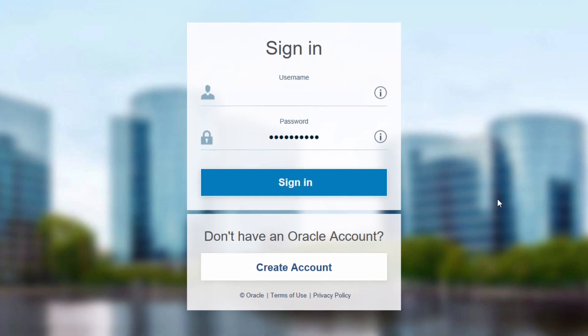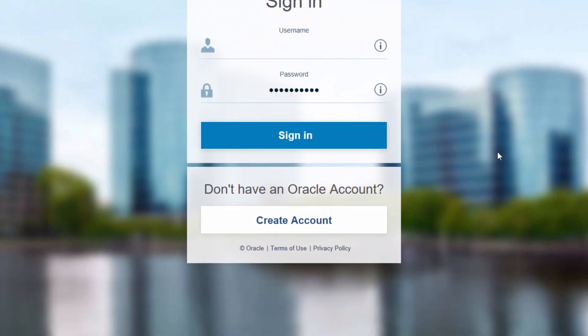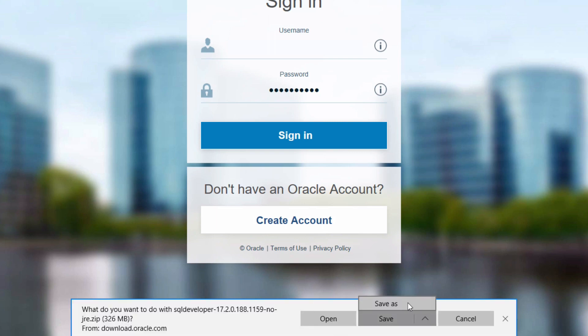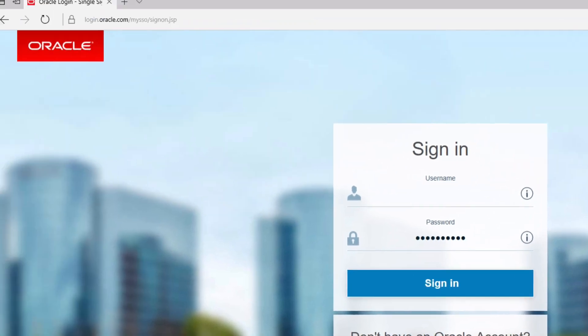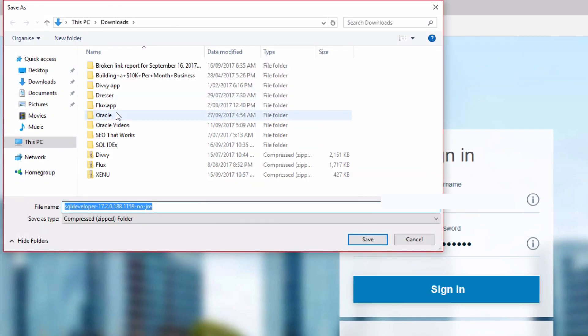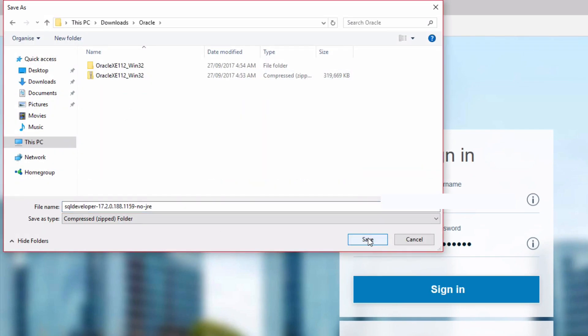After you sign in, the download should start automatically. You can then choose to open or save the file. I'm going to save the file in a certain location. The download will then start.